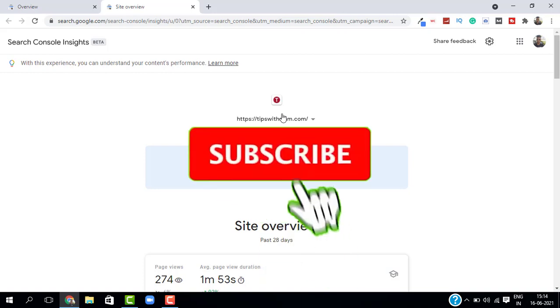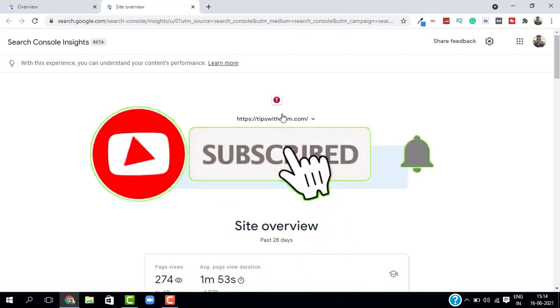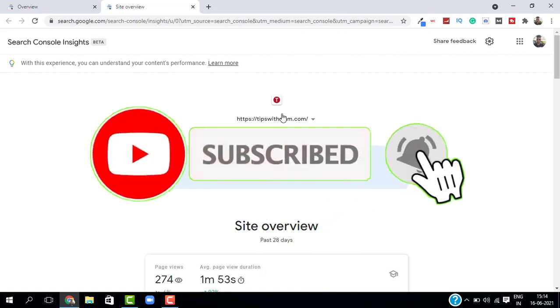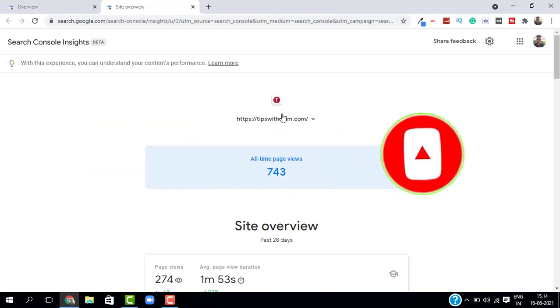So I hope you liked this video. If you want more videos on WordPress and cPanel and SEO you can check out my channel. Thank you so much for watching. Take care. Bye-bye.